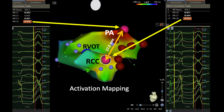At the beginning of the procedure, we started mapping the RVOT without mapping the pulmonary artery. The earliest point was around minus 20 milliseconds and the pacemap was just 94 or 95 percent, and the ablation was without effect and unsuccessful. Therefore, we started mapping the right coronary cusp. In the right coronary cusp, we had an activation around minus 30 milliseconds and a perfect pacemap with a PASO score of 97.4 percent.